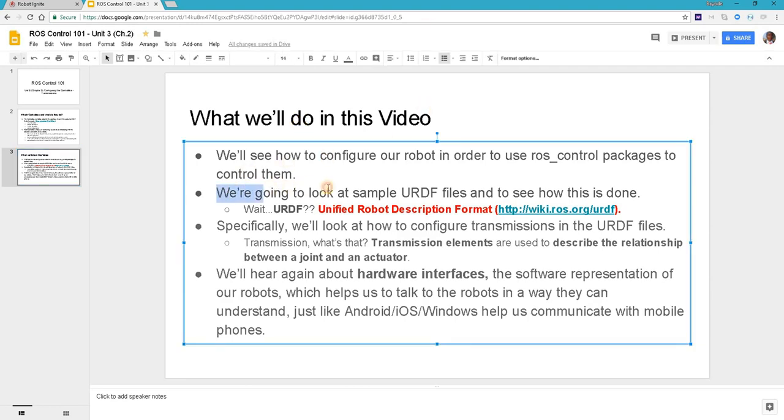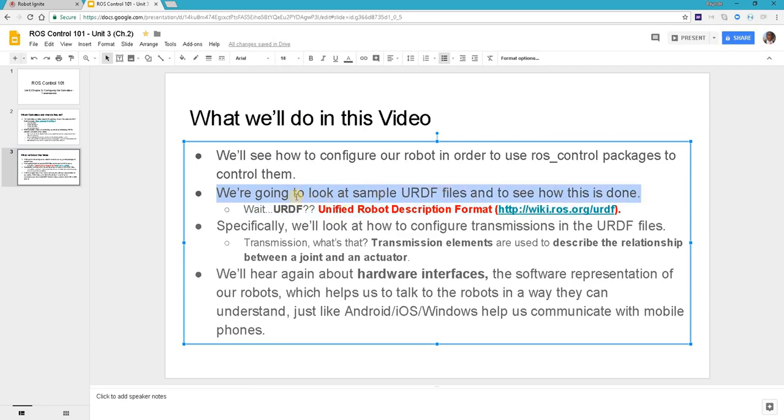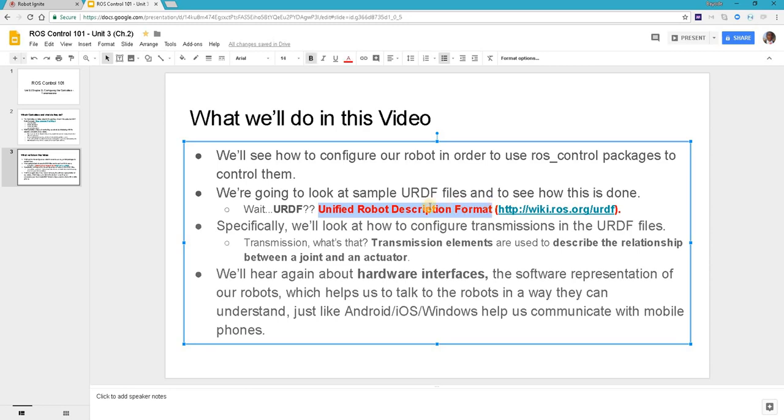We are going to look at some sample URDF files to see how this can be done. URDF is Unified Robot Description Format, which is a format we use to describe our robots. Basically, the ROS control packages need to know certain things about our robots in order for them to work.